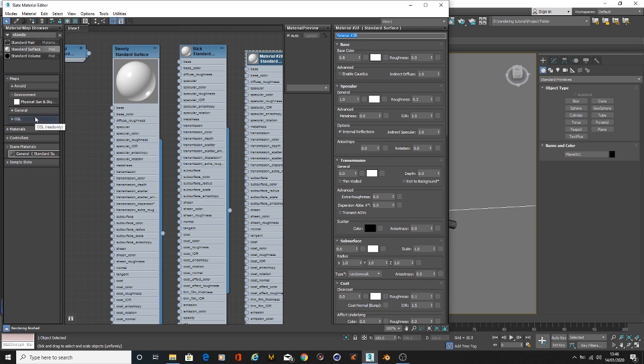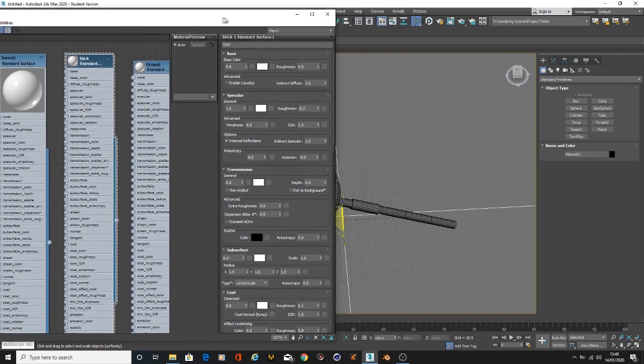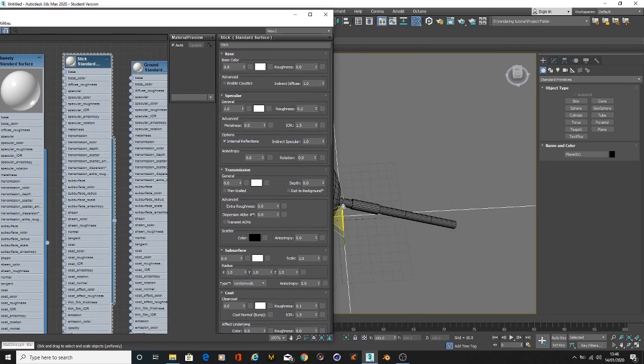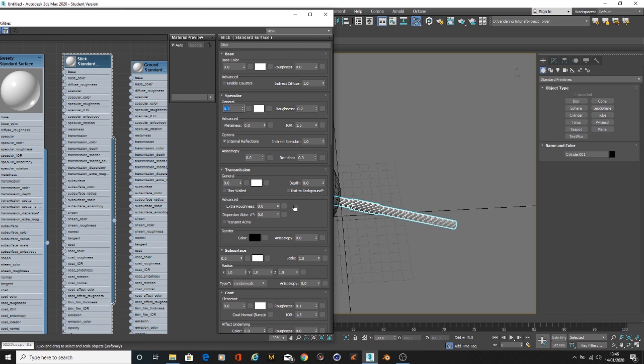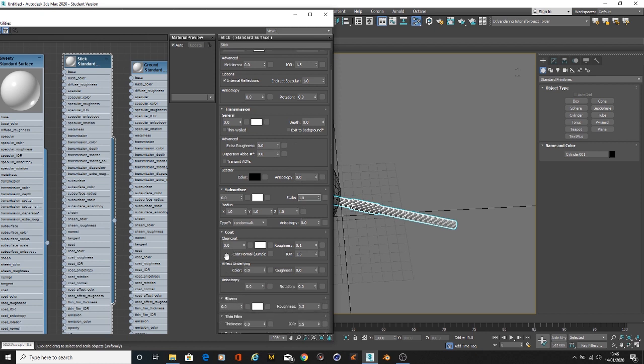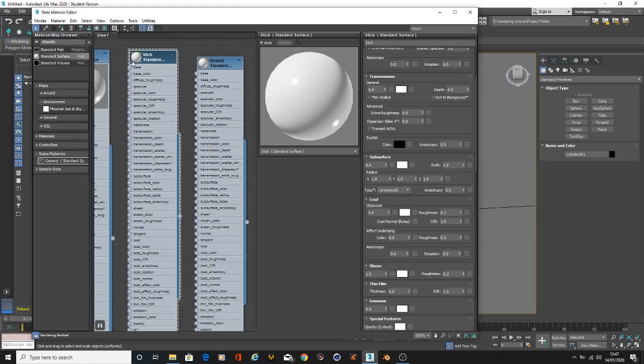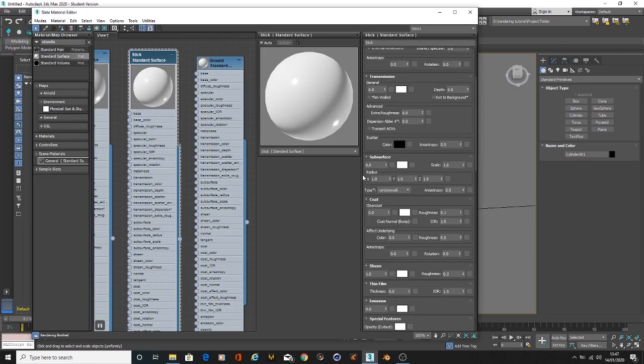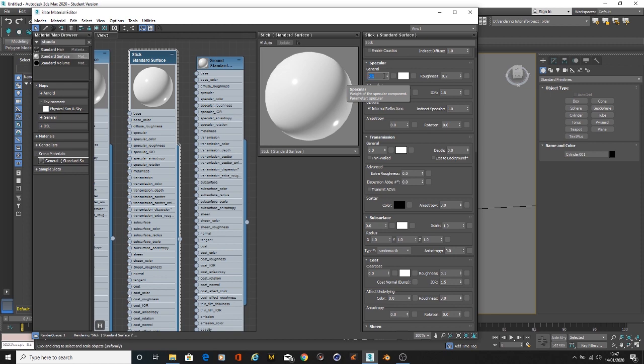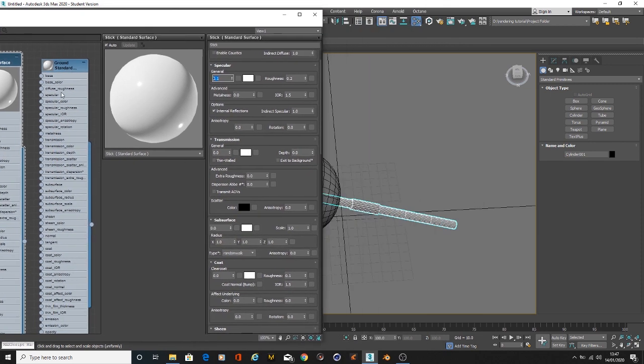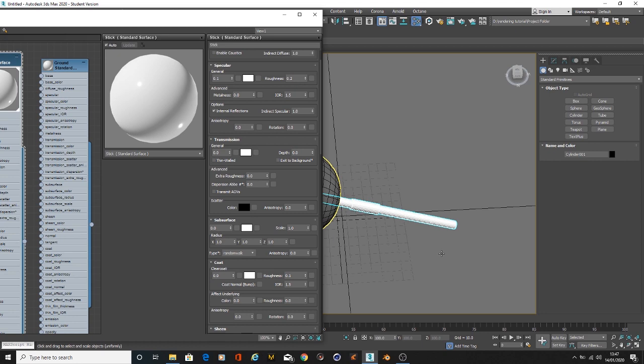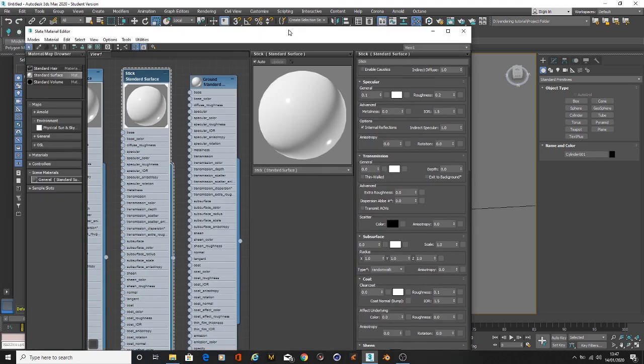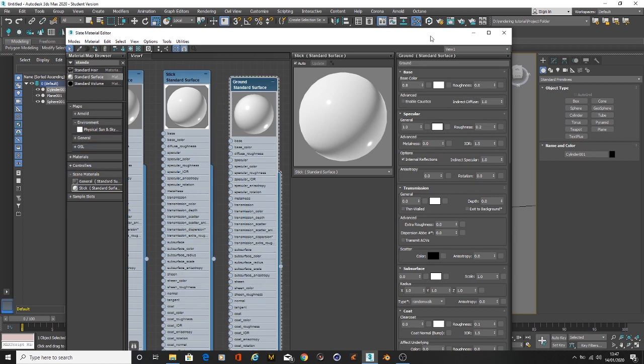This one we're going to name sweetie or lollipop, whatever works best. The next one we're going to name stick. We'll start with the stick. Maybe take out the specular to 0.2 and increase the sheen a little bit. Maybe bring the specular down as well because these sticks are usually not that reflective. Just go ahead and apply this material to our stick.